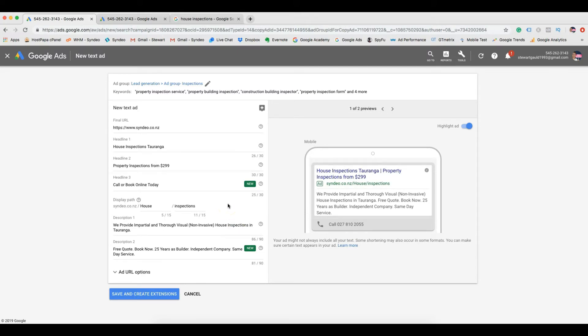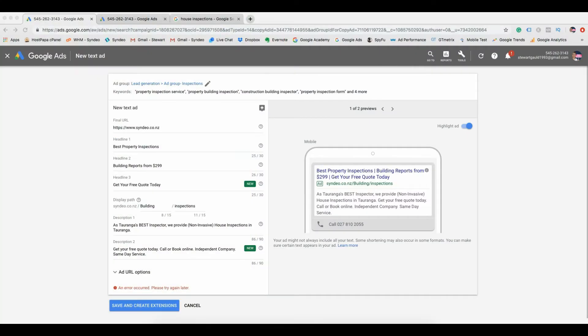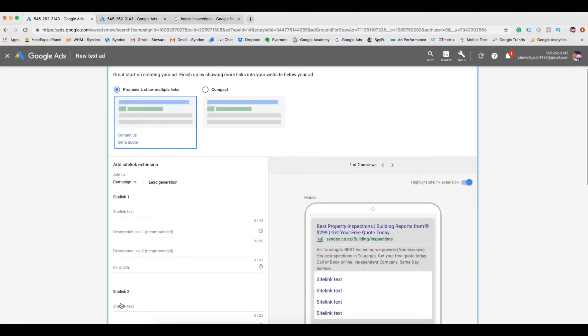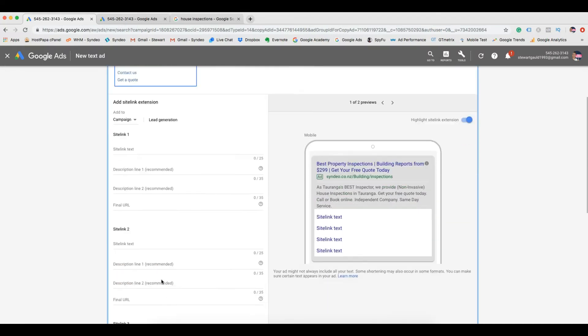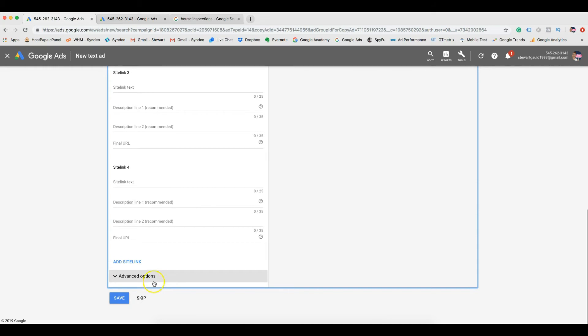And here you just need to change the text around, use different keywords, and change the description. Once you have created a new copy of your ad, click save. If you would like to add extensions, you can do that here, or click skip. We've created enough relevant extensions, so we will skip this stage.